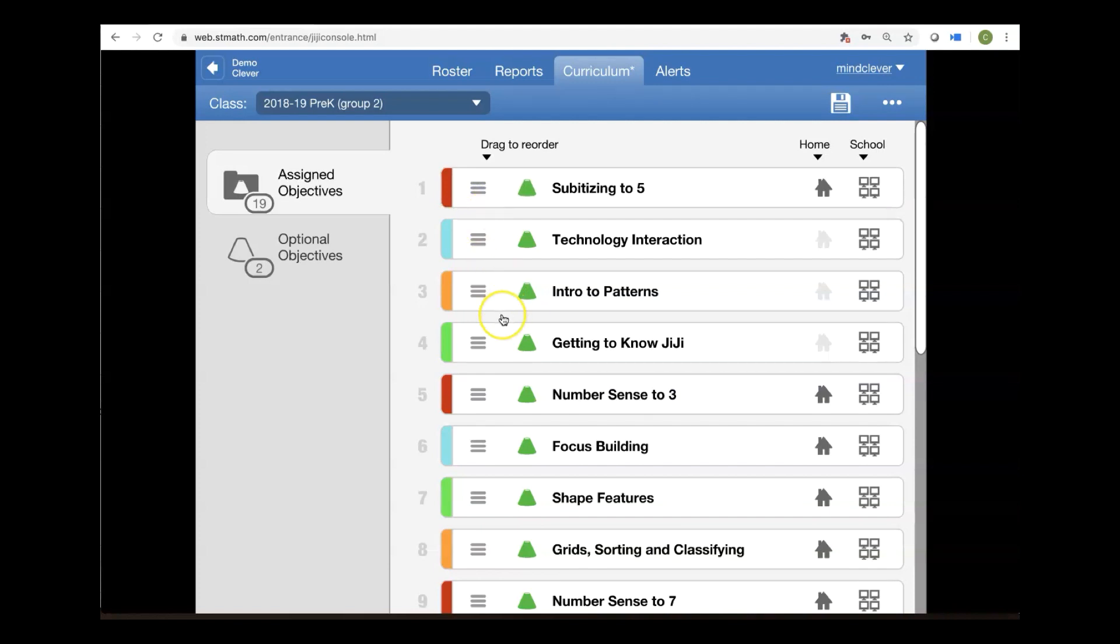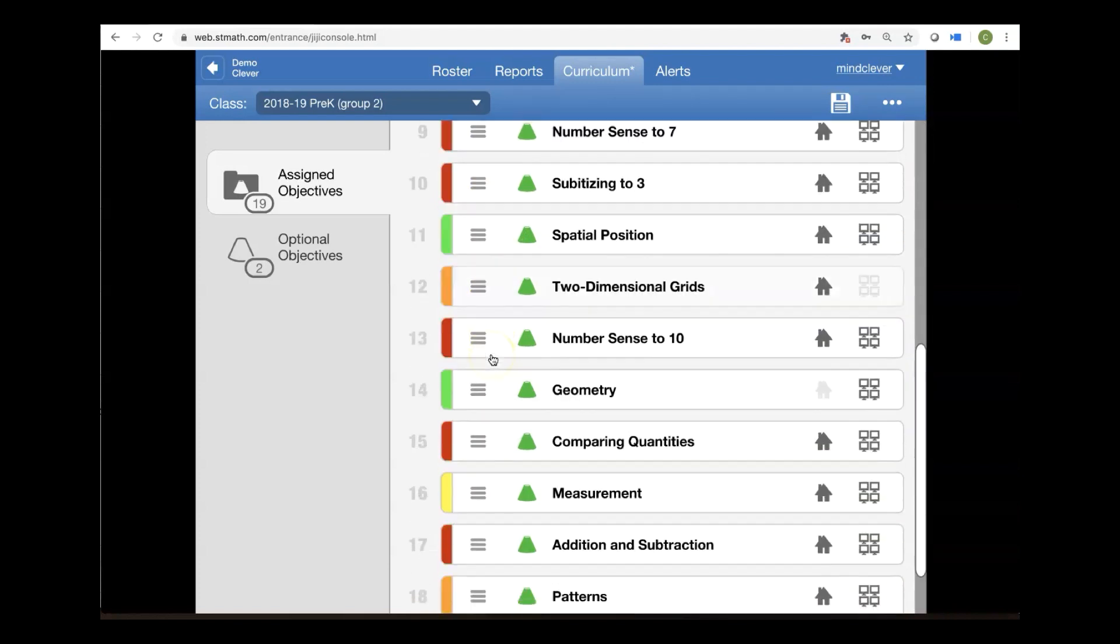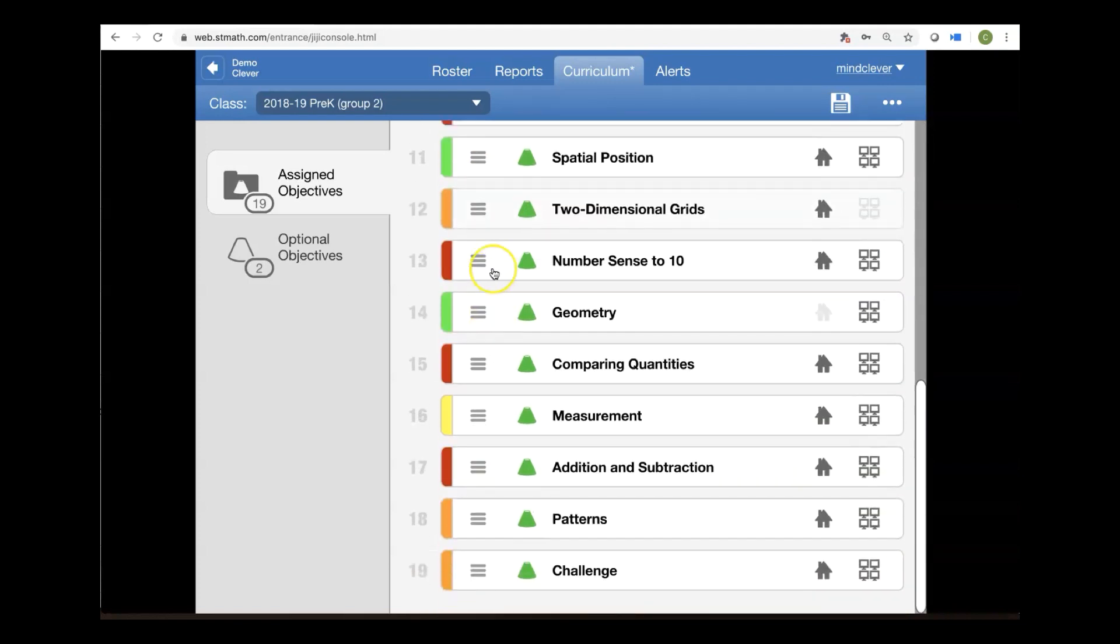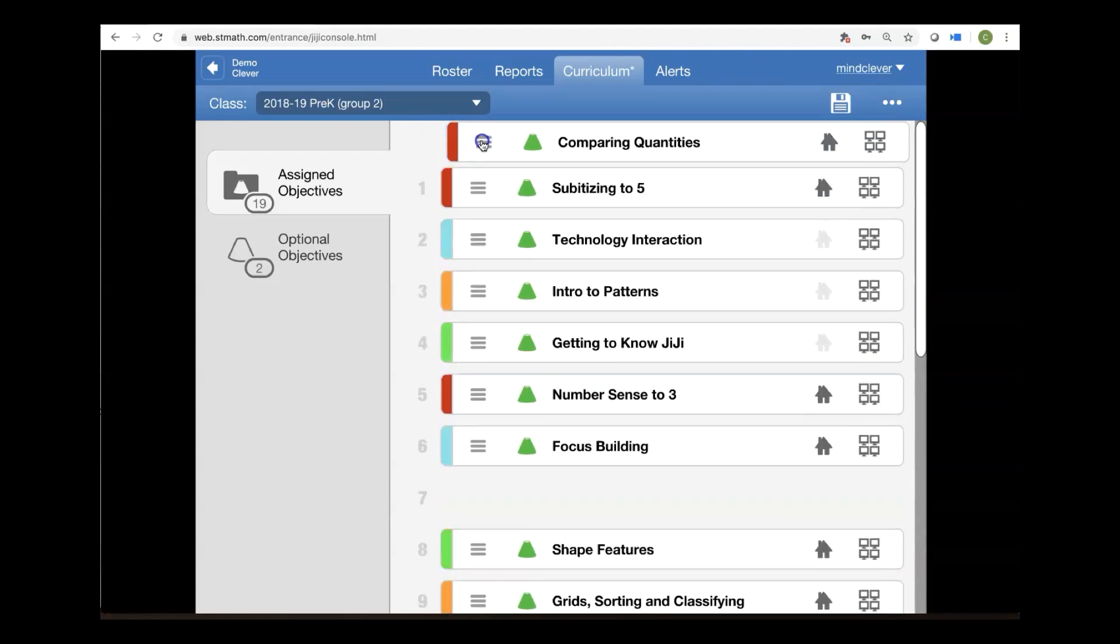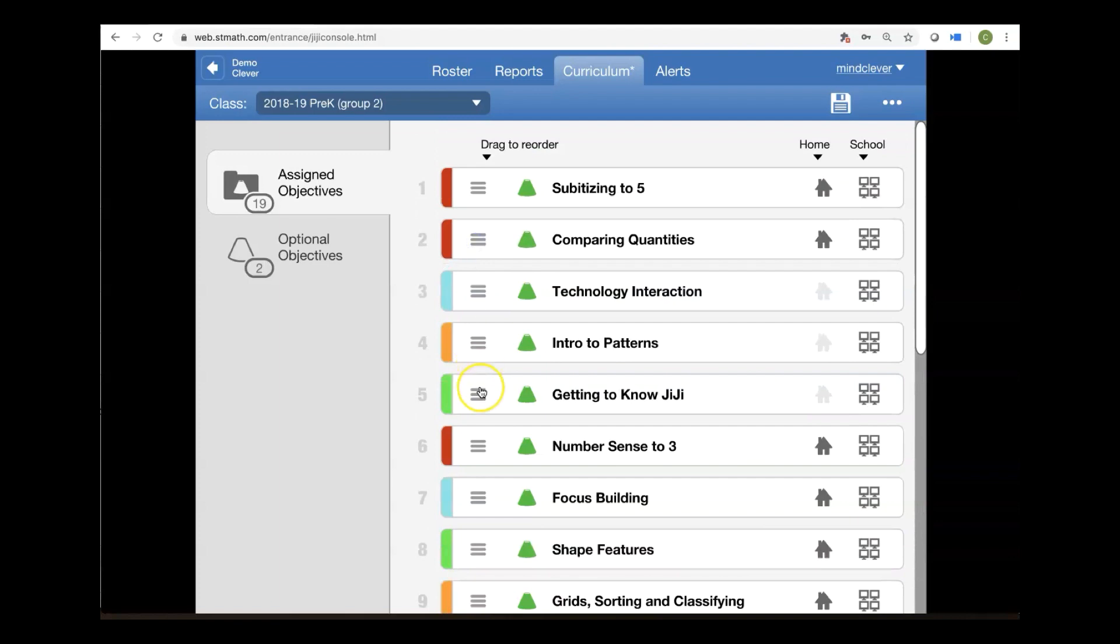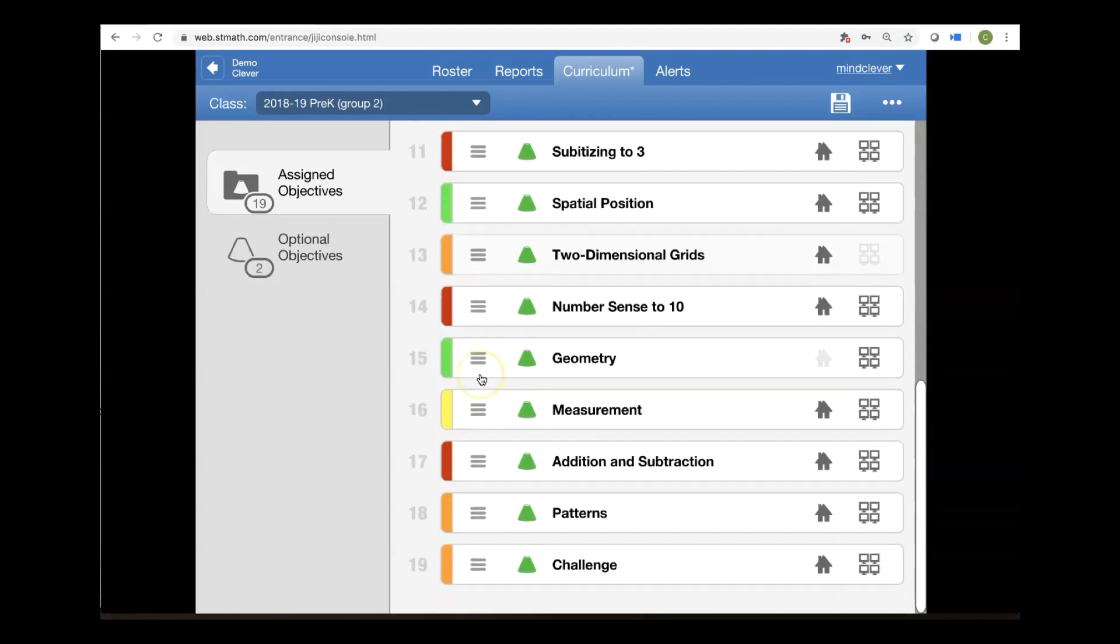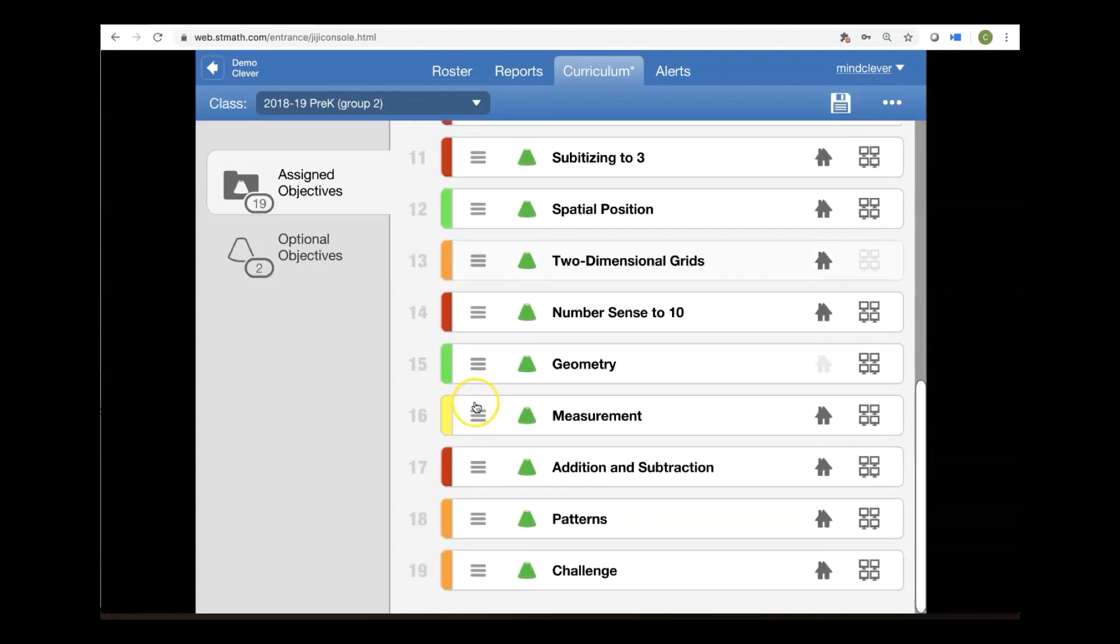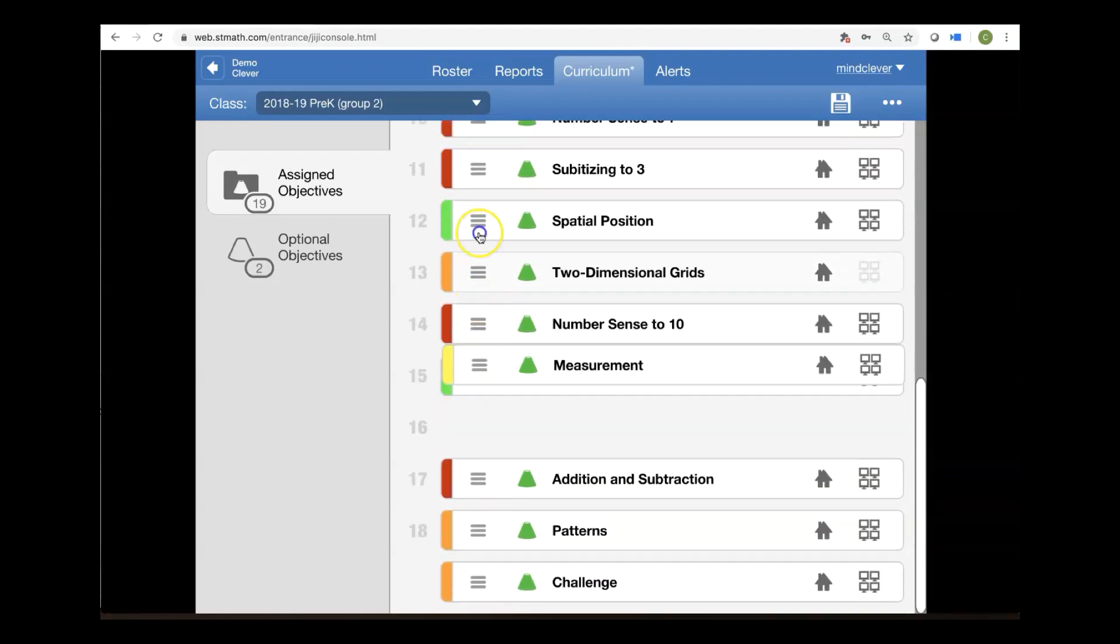And you can do that with any number of objectives and put them in the order that you want your students to experience the learning objectives. So I'd like them to do measurement third,